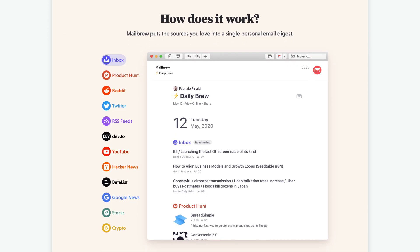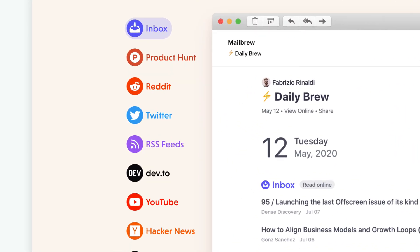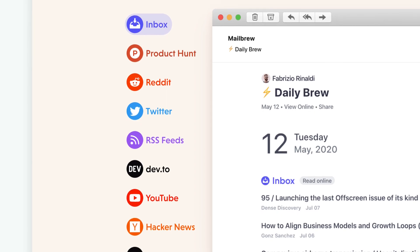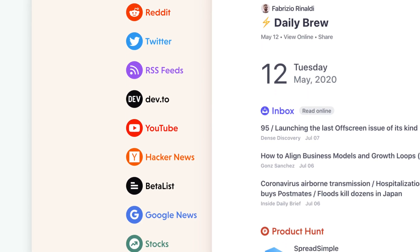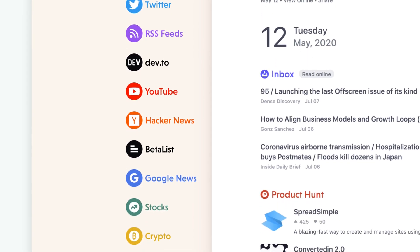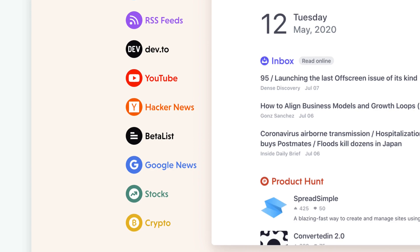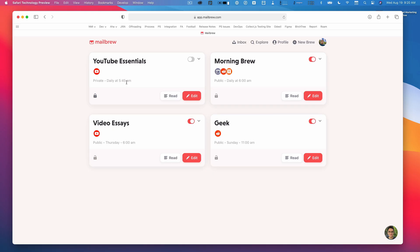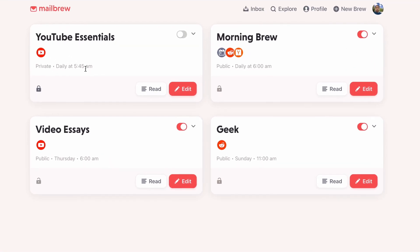So you can take a lot of sources that interest you such as Twitter accounts, Twitter hashtags, subreddits that you like, YouTube channels, stocks. There's a whole bunch of things, RSS feeds. You can basically throw all these things into a brew and then schedule that for when you want it to come.